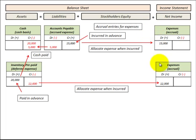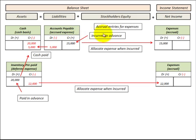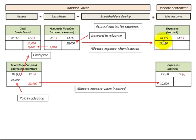Now let's look at how we use accrual accounting to recognize expenses on our income statement. We can do that through a liabilities account or an asset account on the balance sheet. The liabilities account here is accounts payable or accrued expense — this is where we incur an expense or purchase something on credit prior to making a payment. At the time we incur the expense, we credit or increase our accounts payable and debit or increase our expense account on the income statement.